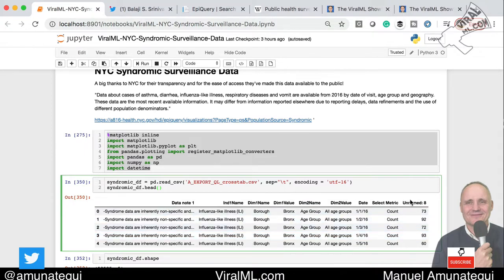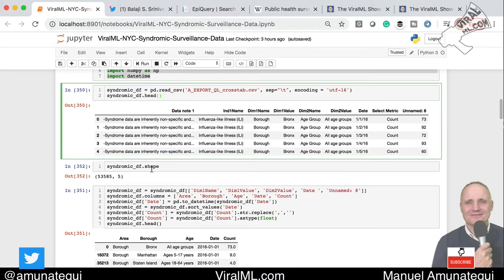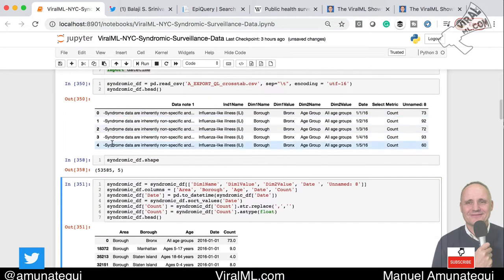The column names don't make much sense and there's a lot of repeated data. The syndrome data column is entirely 'influenza-like' — the entire feature is the same, so we're going to remove it. We have other features which we can identify but aren't very well explained. So let's clean that up. Briefly, we see we have 53,000 rows and five features. We're going to keep only the features we want and rename them by calling our dataframe name dot columns, changing these names to: area, borough, age, date, and count.